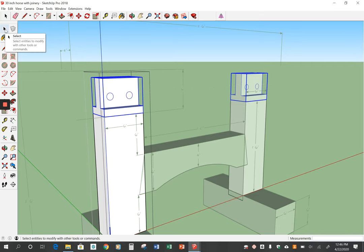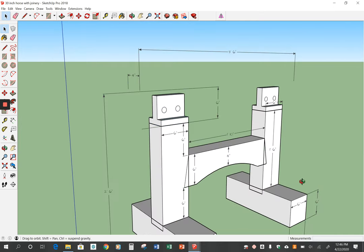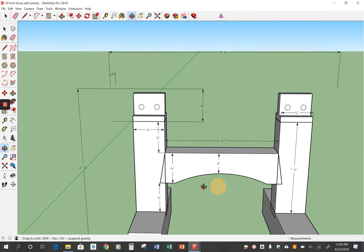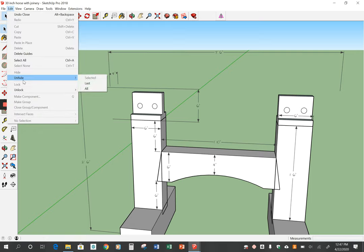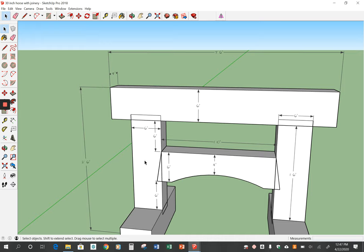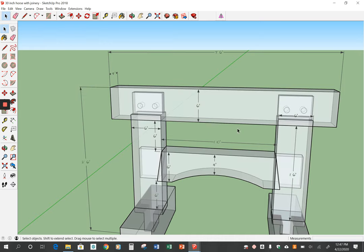I'm going to go over to my select tool. Click outside somewhere so that closes that up. But now I'm going to put my plate back in. So I'm going to go edit, unhide and last. And then there it is. So if I go to x-ray view, you can see that the pegs are there.